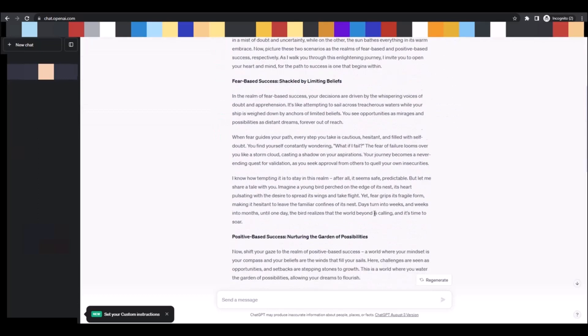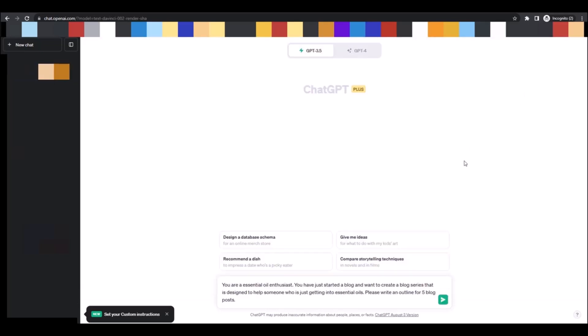Now in this prompt, I'm telling ChatGPT that it's writing from the perspective of an essential oil enthusiast. But what's also important here is that I'm also planting the seed of the blog that has just been started and wanting to create a series of blog posts.